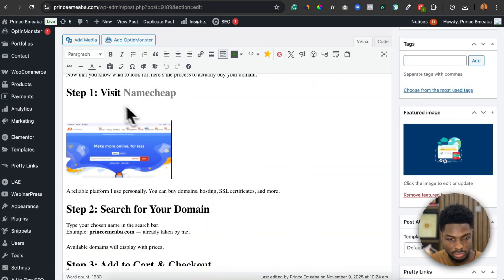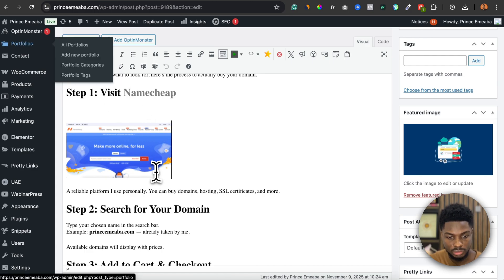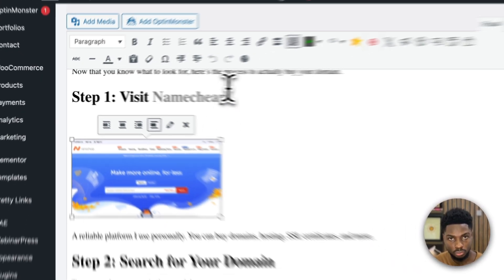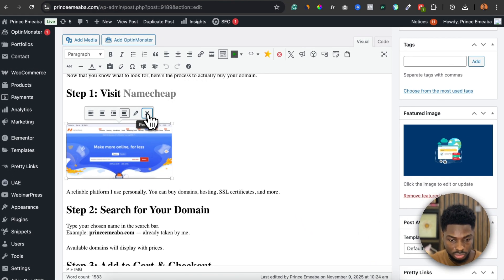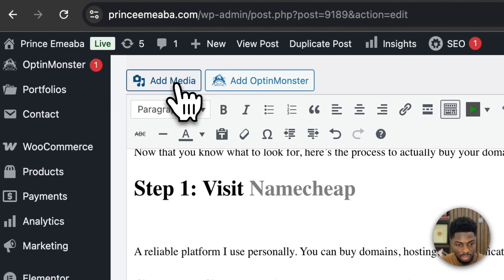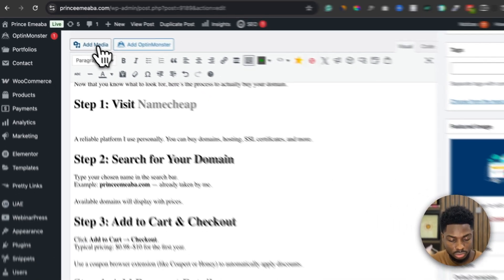I'm going to show you how you can fix that so it will stop happening. When you come over to my screen, this is where you write your blog post in WordPress. I already have an image inserted, but I'm going to delete it and do it again so you can see. When you want to insert an image into your article, you click on Add Media.